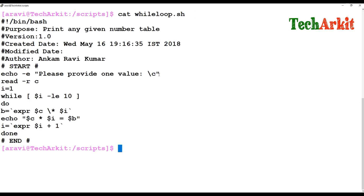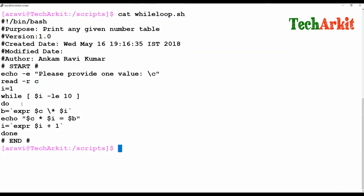So the while loop first takes user input and stores it in variable C. Then we declare I equal to 1. The loop checks if I is less than or equal to 10 — yes, so it computes EXPR dollar C multiplied by I and displays dollar C, dollar I, and dollar B. Then I is incremented by plus one, goes back to check the condition again, and keeps executing until I reaches 11.